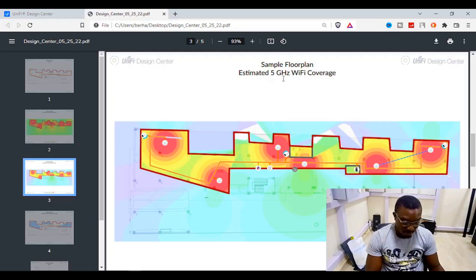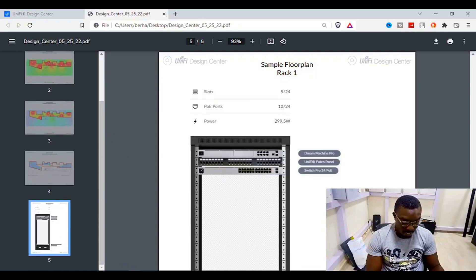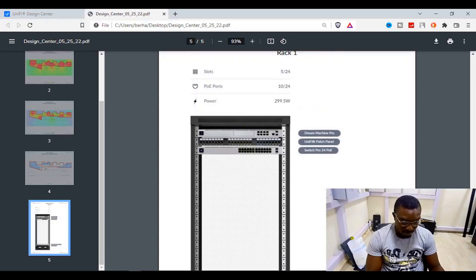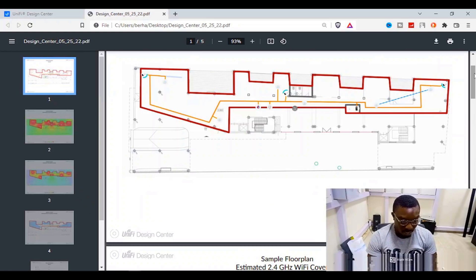Further down you have the estimated 5 GHz Wi-Fi coverage — and we know 5 GHz doesn't travel as far, so its coverage area is smaller. Then there's the estimated video surveillance coverage, showing which portions of the building are covered by each IP camera. On the final page we have the Unifi rack with the PDU built in — it looks really nice.